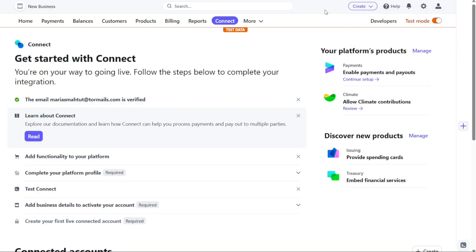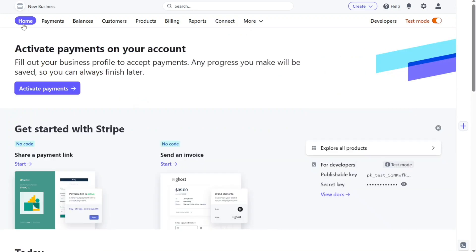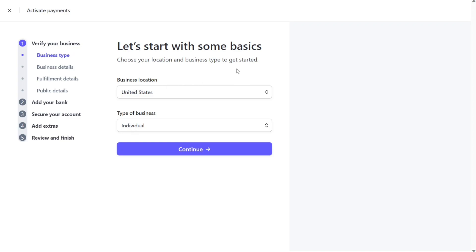Now, let's see how to activate your Stripe account. To activate your Stripe account and start accepting real payments, follow these steps. Initially, you can begin using your account in test mode to simulate Stripe's features without involving real money. However, to accept genuine payments, you must activate your account and switch to live mode. To activate your payments, navigate to the Home tab on the dashboard and click on Activate Payments. This action will redirect you to another window where you'll be required to provide some basic information about your business.